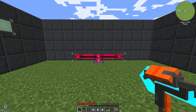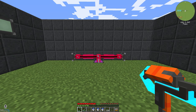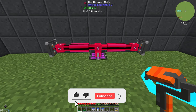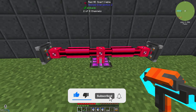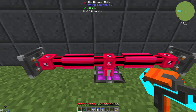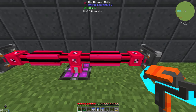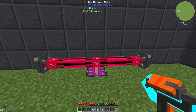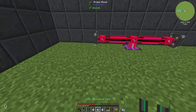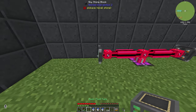Hello guys and welcome back to a new Applied Energistics 2 tutorial. In this episode we want to take a further look at the Fluid P2P Tunnel. You need two of them, one on each side. You can use it in a subnetwork with only a powered ME cable, or in combination with your ME controller.